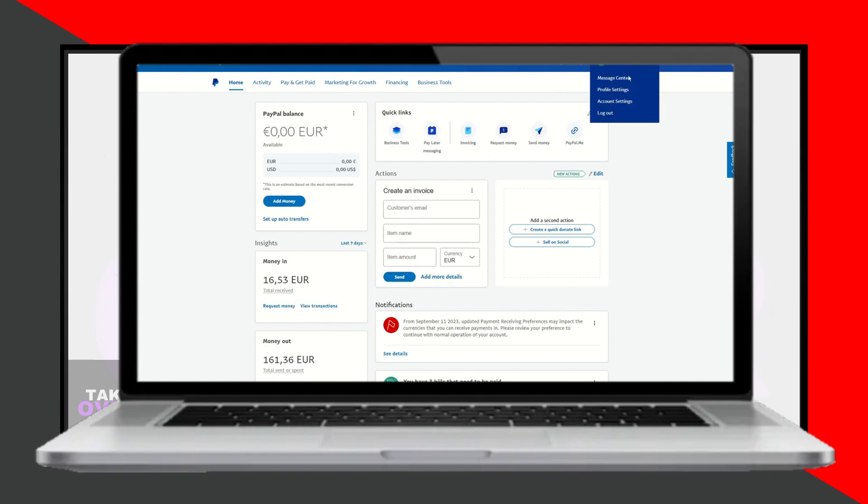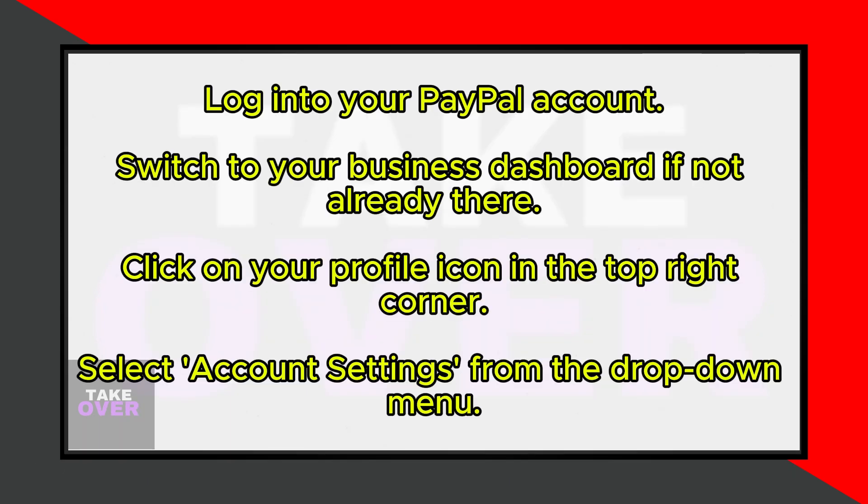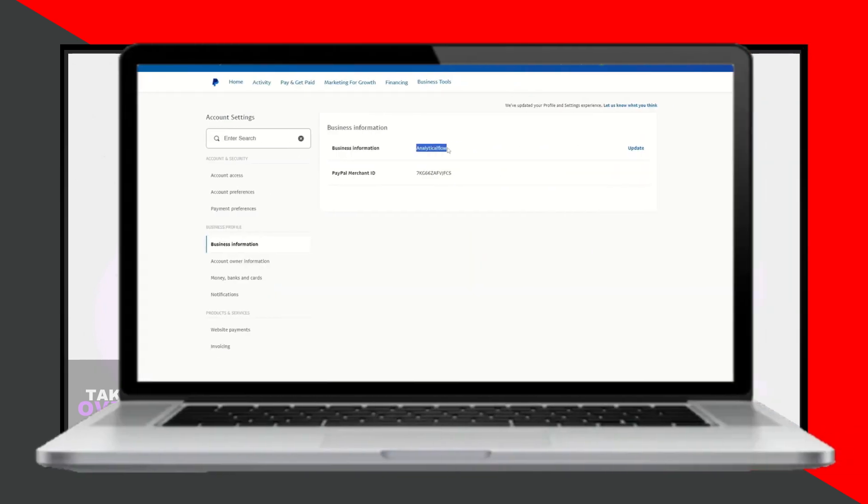After confirming you're in the business dashboard, click on your profile icon located in the top right corner of the screen. From the drop-down menu, select Account Settings. This will take you to your Account Settings page.